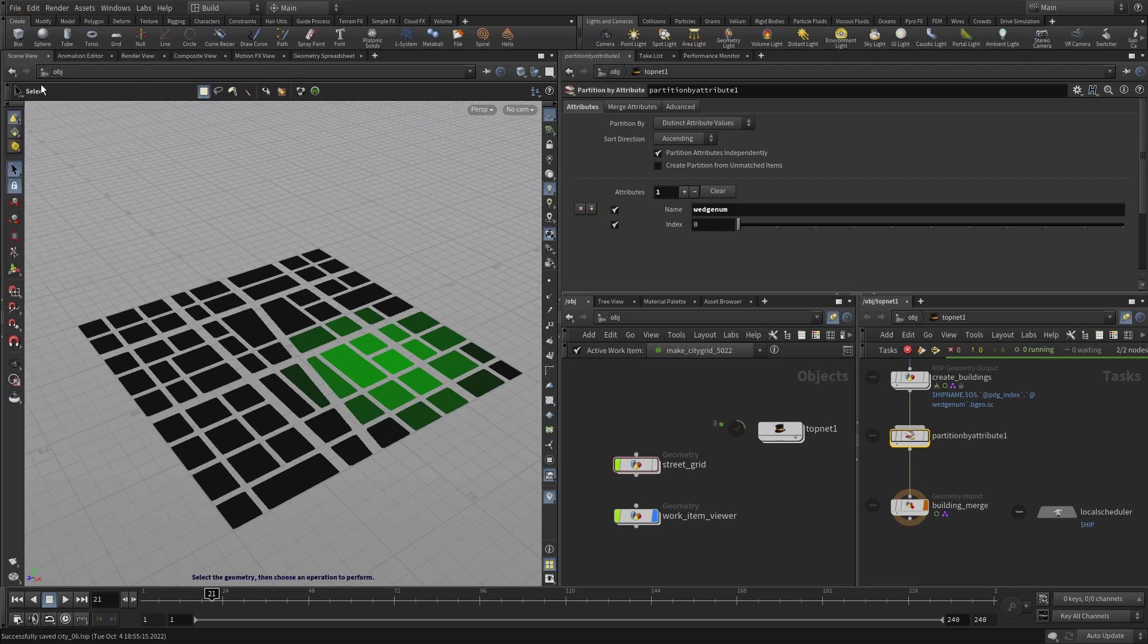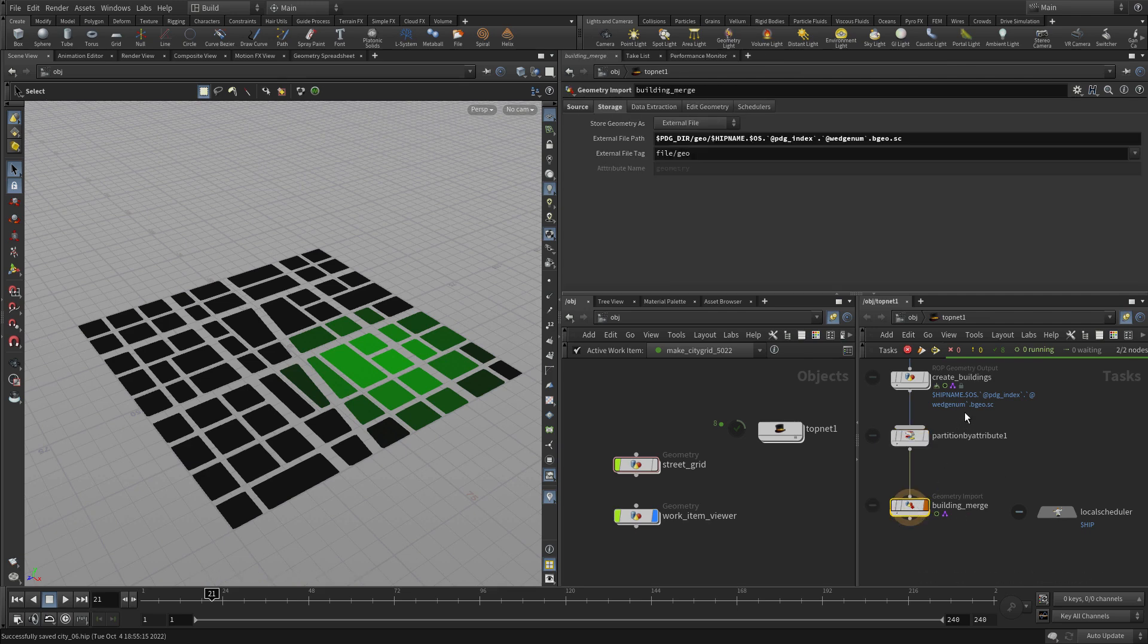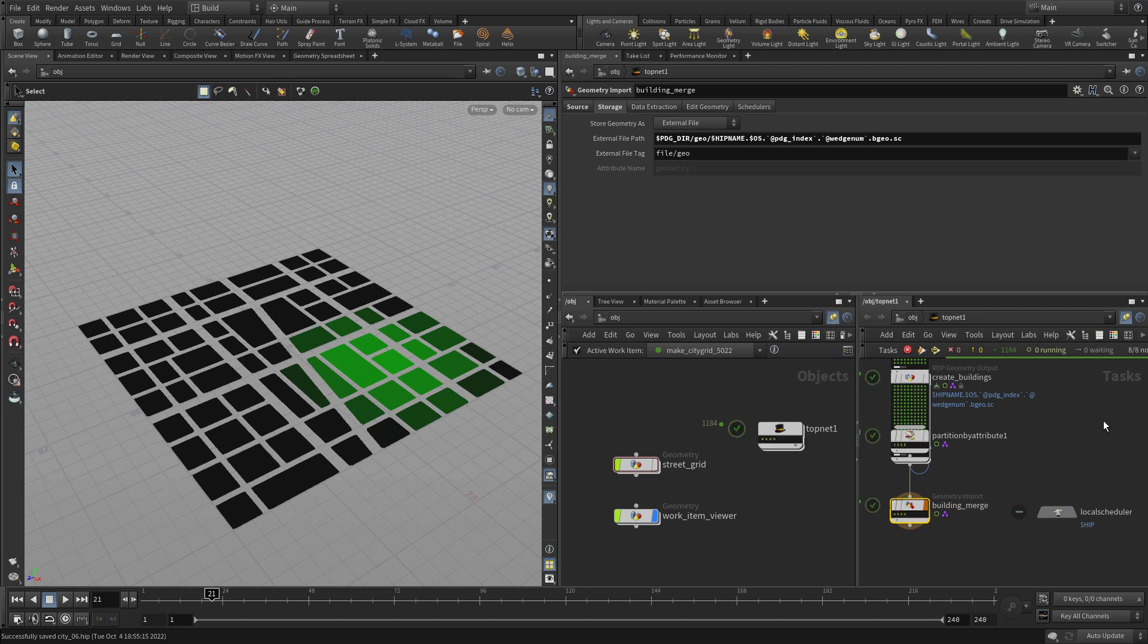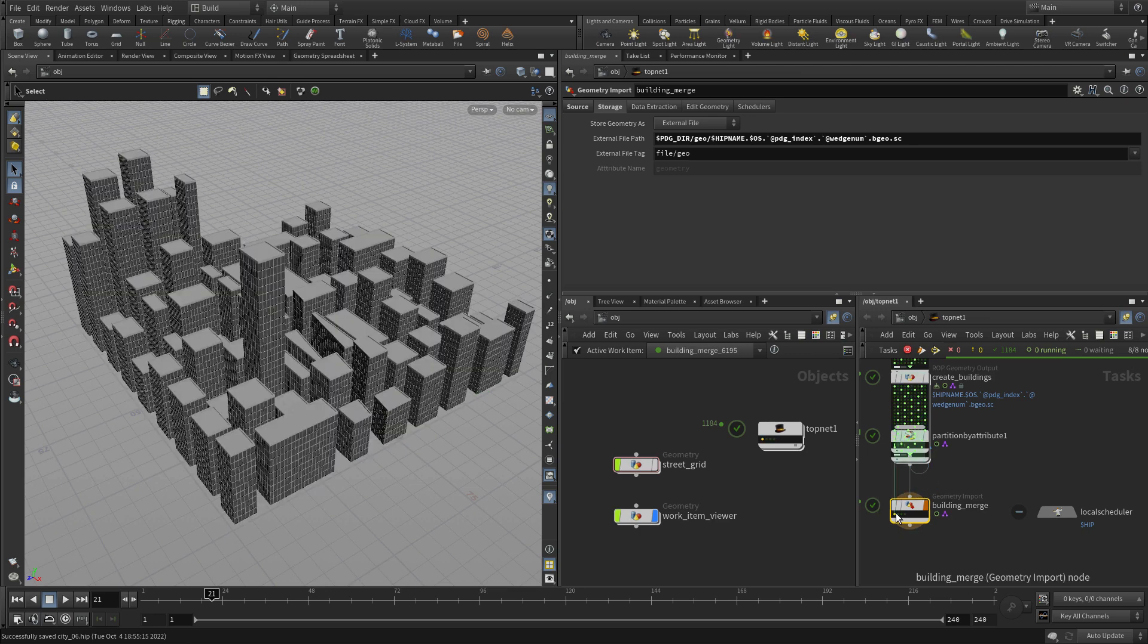So we save and we select this and we cook. It's going to go through. This will take a little longer because now we're not just doing one version of it. We're now doing four different versions of it. And now you'll see building merge actually has four different options. So there's four different cities coming out the other end of this solution.